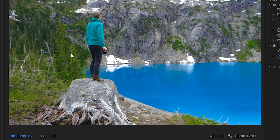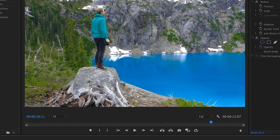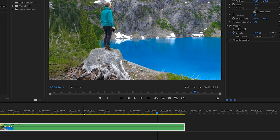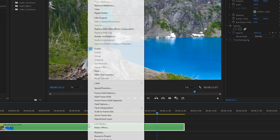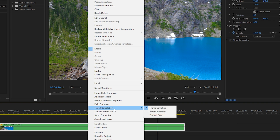Now in the past, to make it look good, you'd have to use a third-party plugin like Twixtor. However, in recent Premiere Pro updates, they've included a feature called Optical Flow. So if you right-click the clip and then go to Time Interpolation, it's currently set to Frame Sampling, but below that it says Optical Flow.